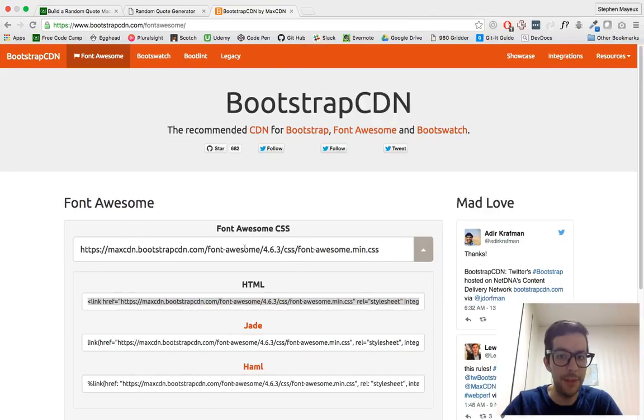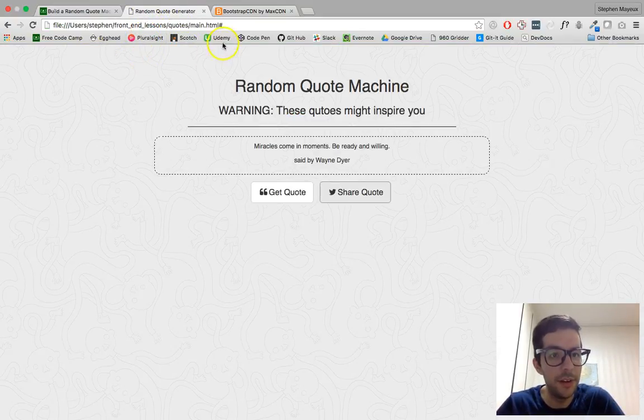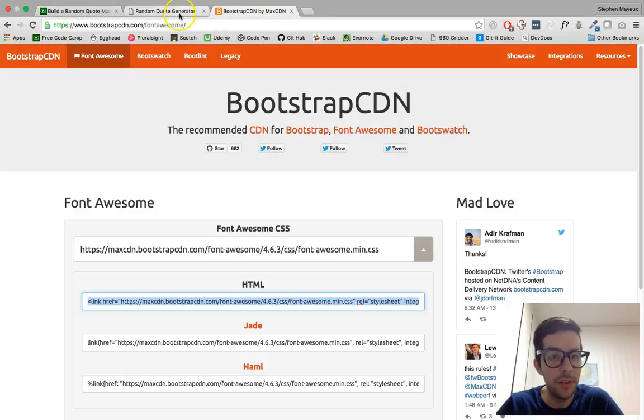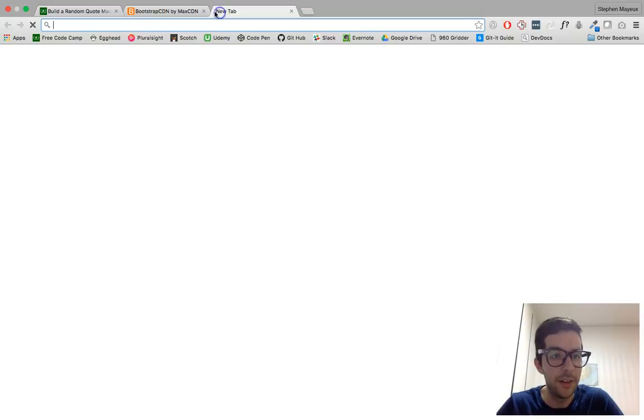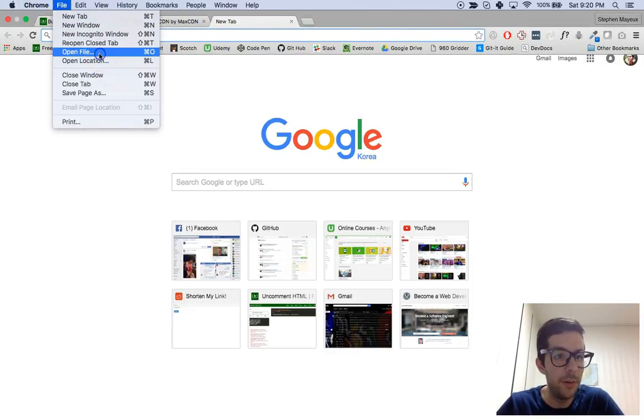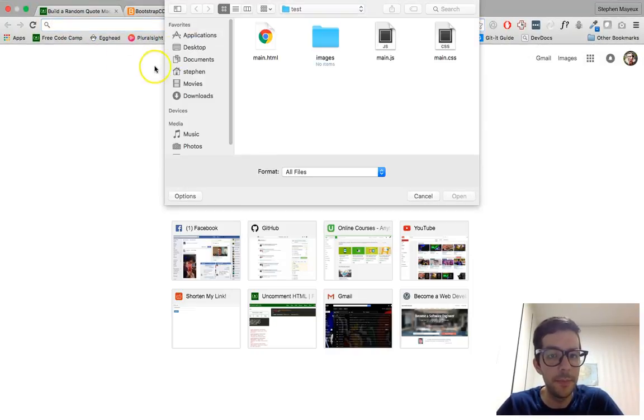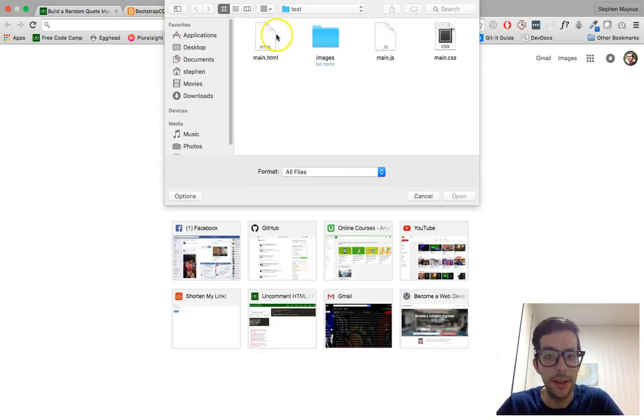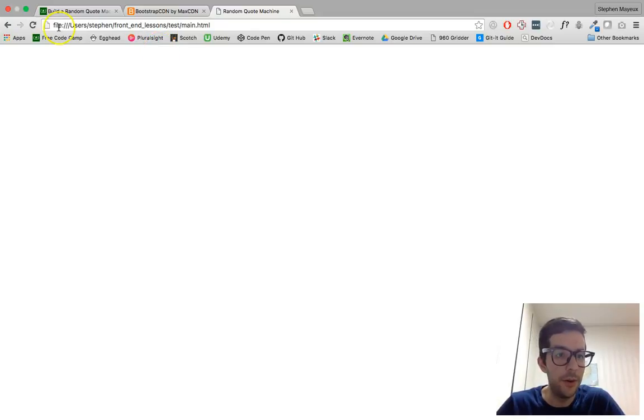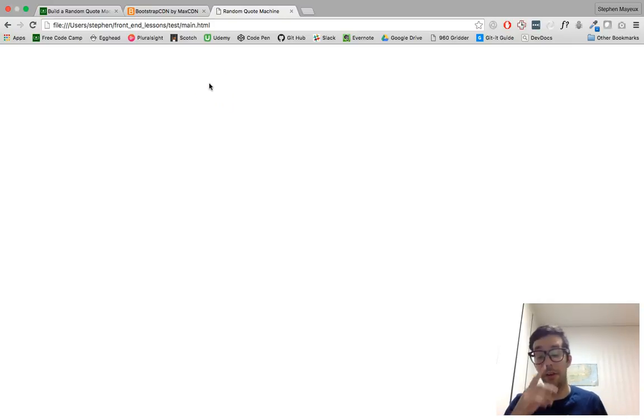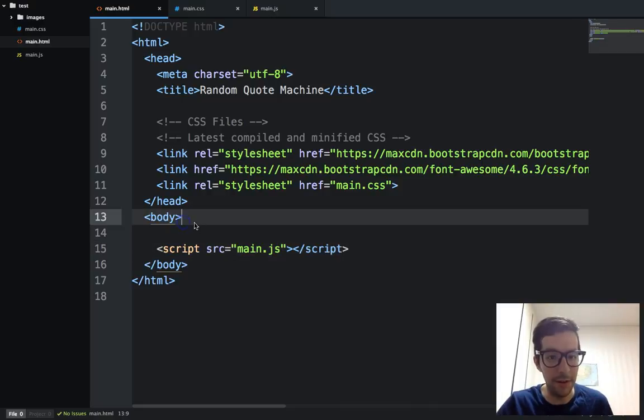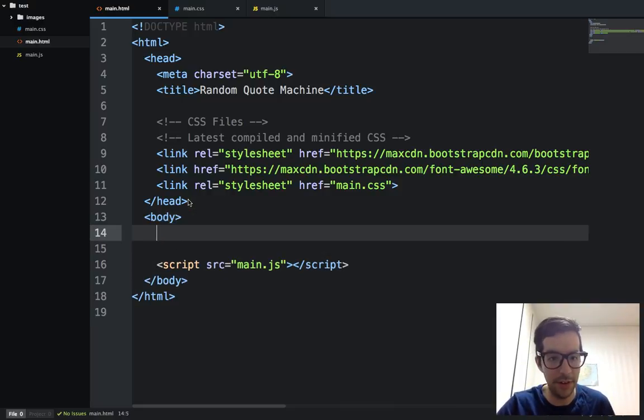And if we go to our browser, this is where our page is. Let me go ahead and close that. That was the finished product. Let me go to open file. Test. Here we go. So nothing's on the page. You can notice here on the tab that we have random quote machine, but yeah, there's nothing on there right now. So let's go ahead and let's start adding some markup to our page right here.